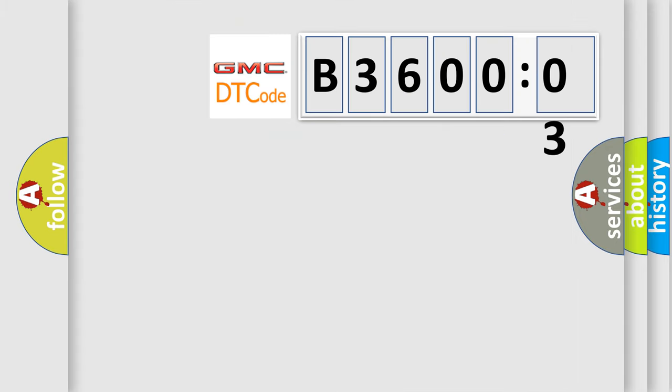So, what does the diagnostic trouble code B360003 interpret specifically for GMC car manufacturers?